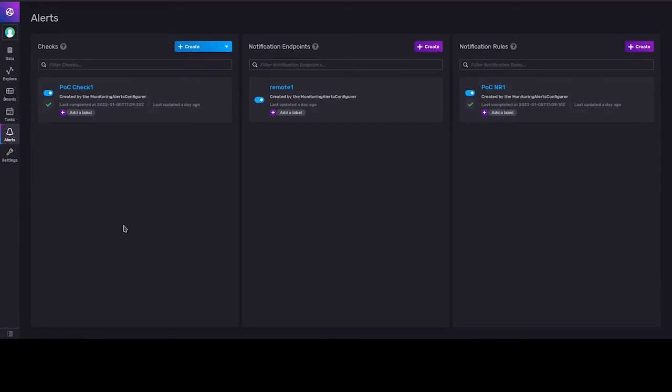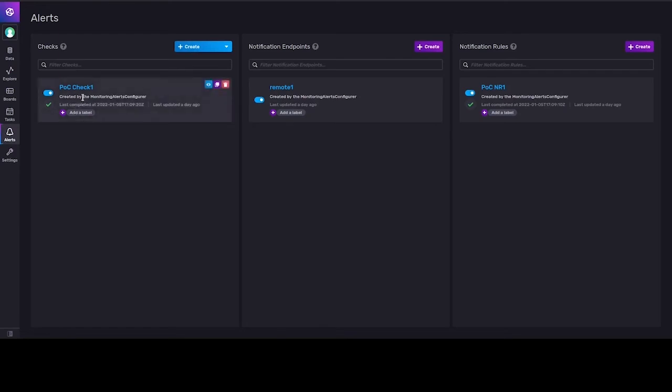Now we can check alerts. We generated alerts configuration using Python client library for InfluxDB. We created a small Python program and it generated test alerts configuration. We created a simple check.